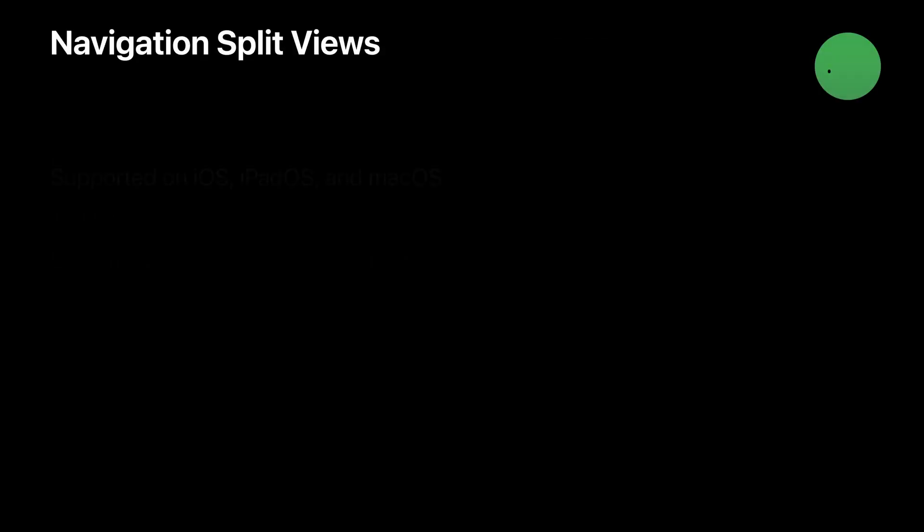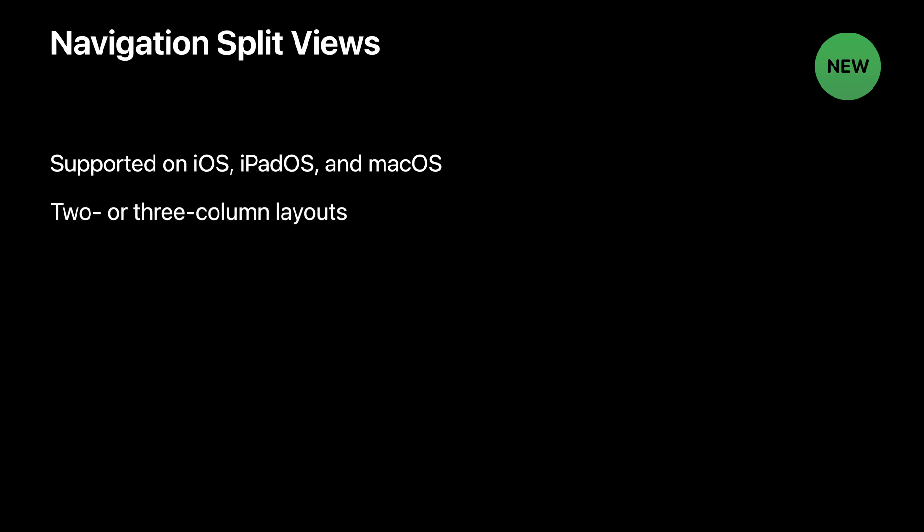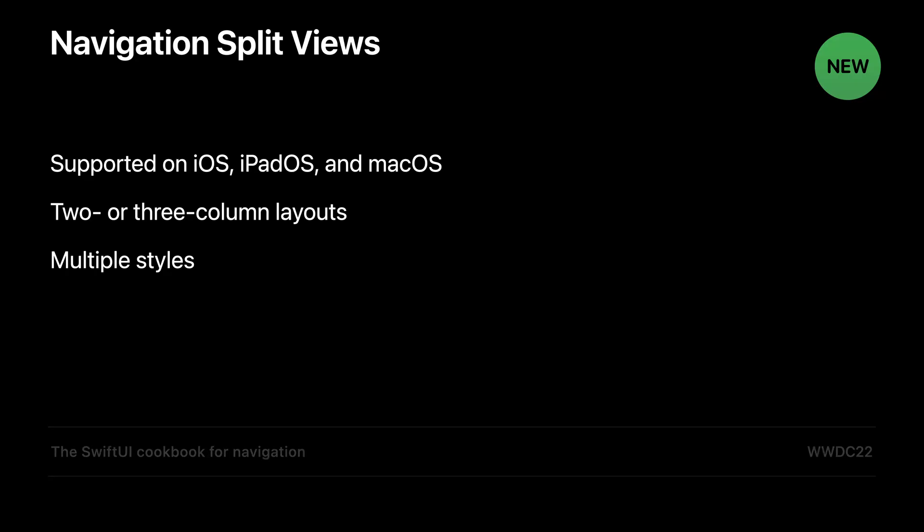In this section, I'll build the foundation of our app's structure by leveraging a navigation split view. New in iPadOS 16 and macOS Ventura, SwiftUI has improved support for split views with the navigation split view type. SwiftUI supports two or three column split views and has multiple styles for complex control over how the columns are displayed. I'm not going to fully cover how to present navigation content in this session. So for that, I invite you to check out the SwiftUI cookbook for navigation.